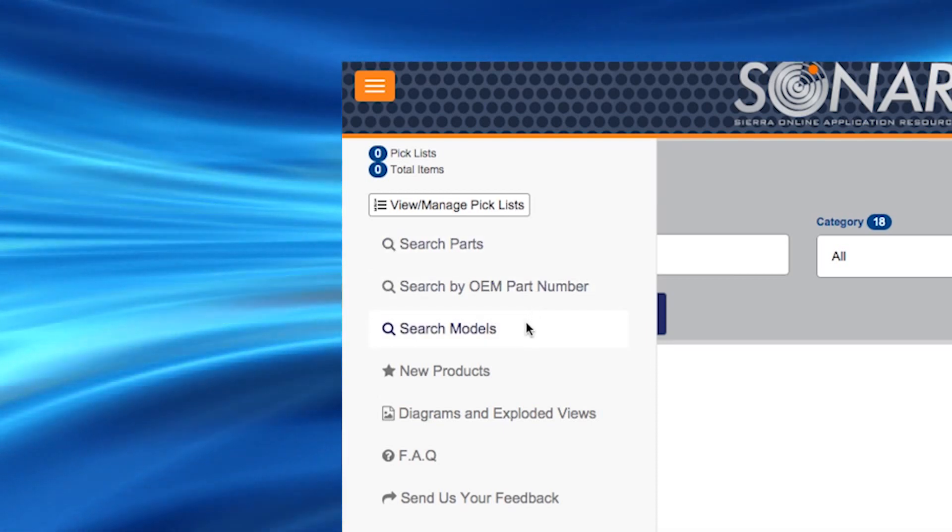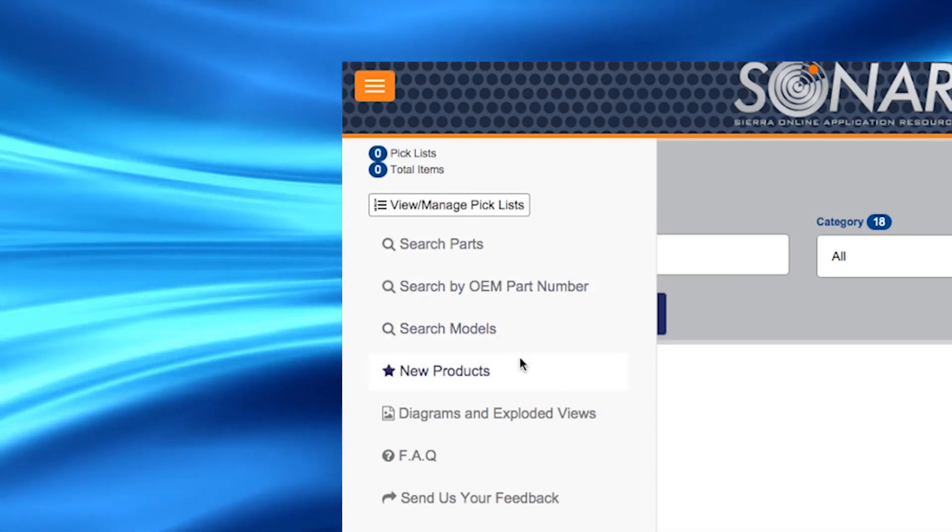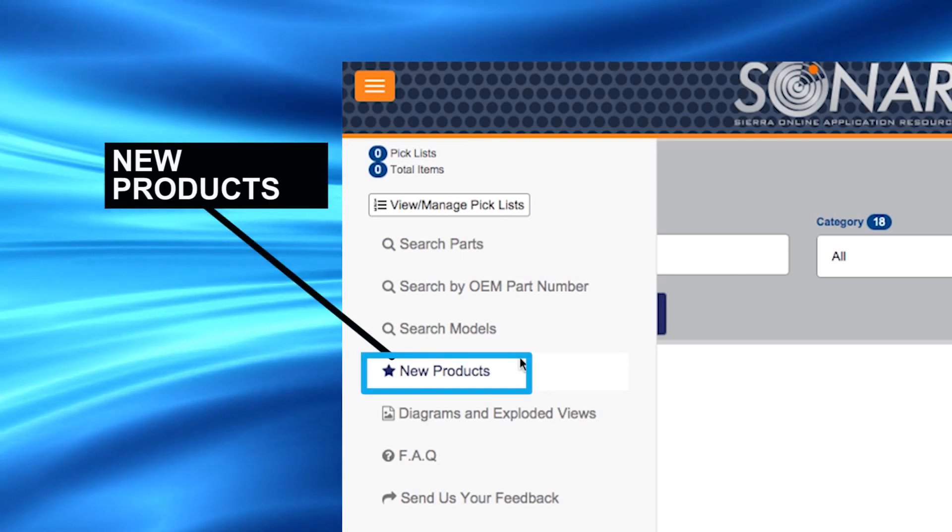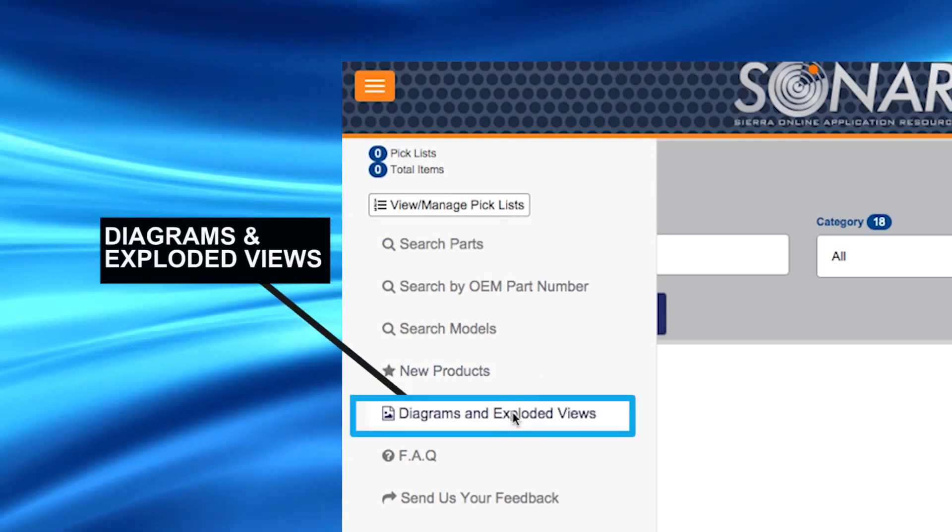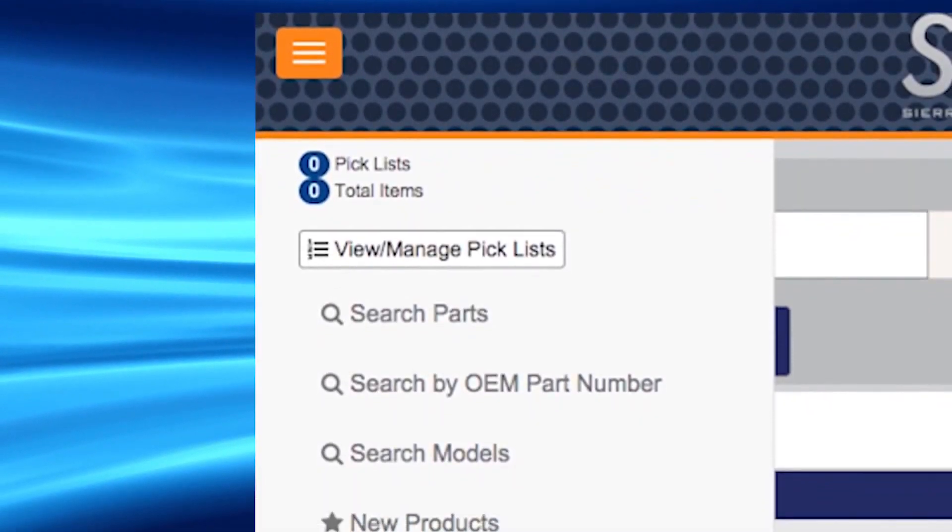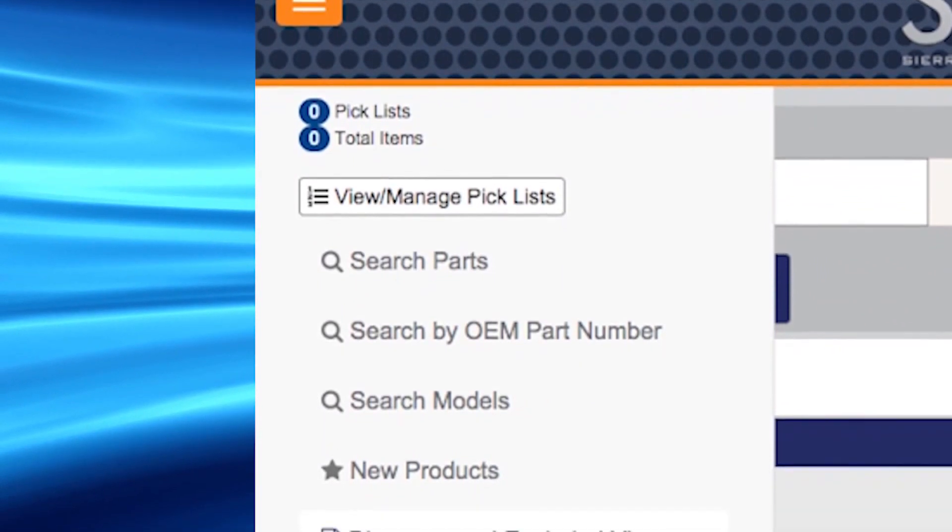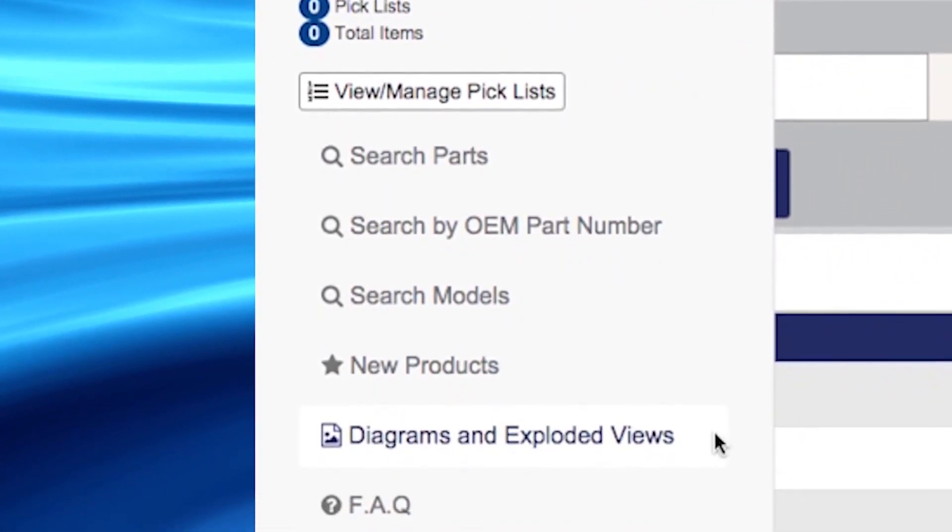There are also two other options available to you which are new products and diagrams exploded views. The side menu is just another easy way to help you find Sierra products.